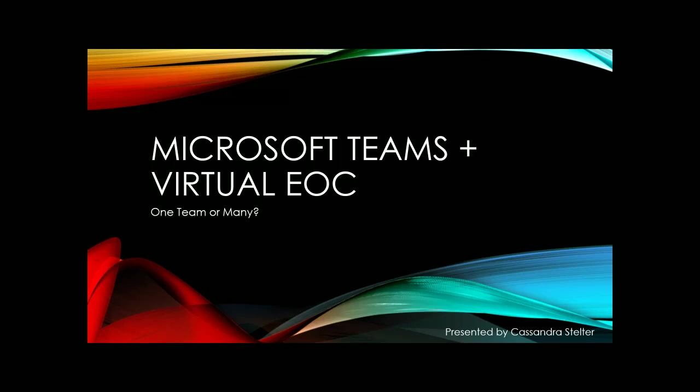Hi, my name is Cassandra Stelter. Thank you for joining me today. As you probably know, there are many different ways to use Microsoft Teams to support emergency management.